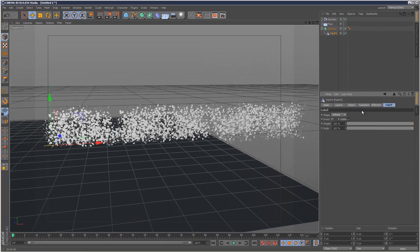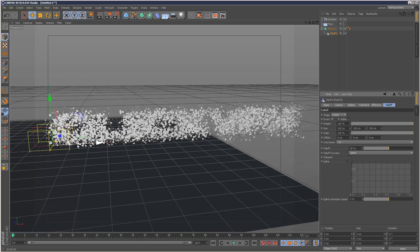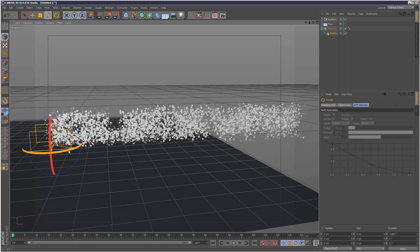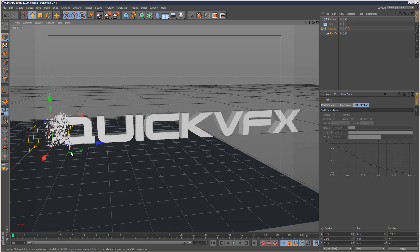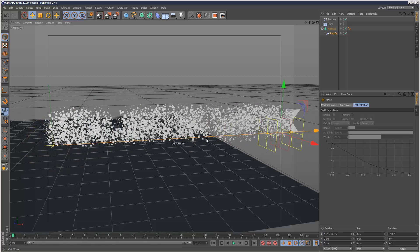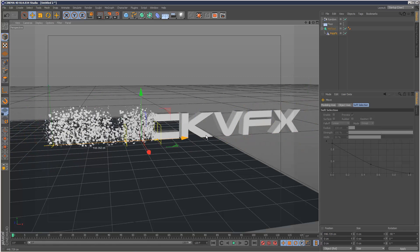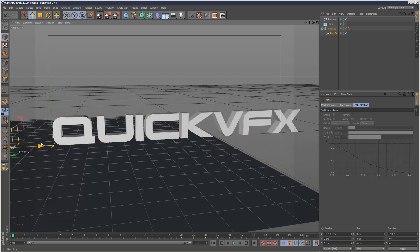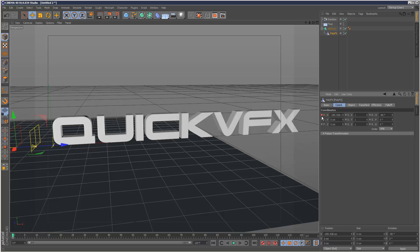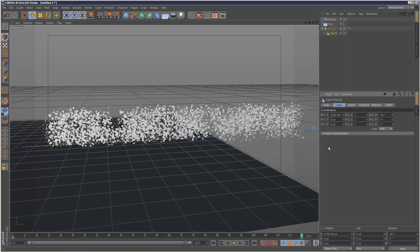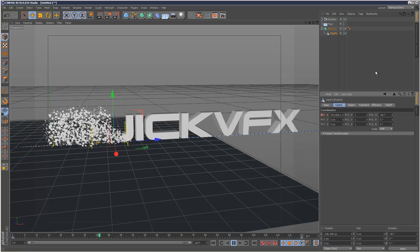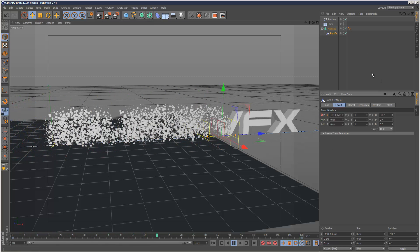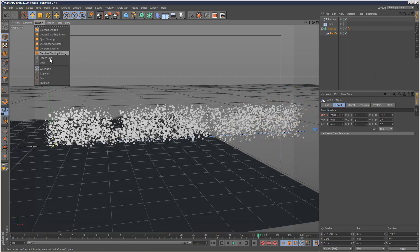I'm going to go to PolyFX falloff and give it linear. I'm going to rotate the linear 90 degrees and now we can basically control the explosion like this. Now I'm just going to keyframe it quickly. Just put a keyframe on X here and one further down the line there. I'm just going to play it back.